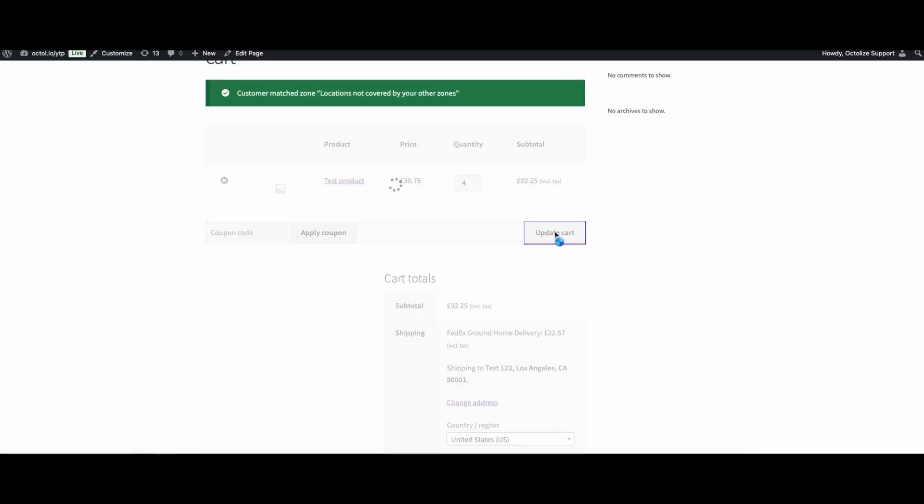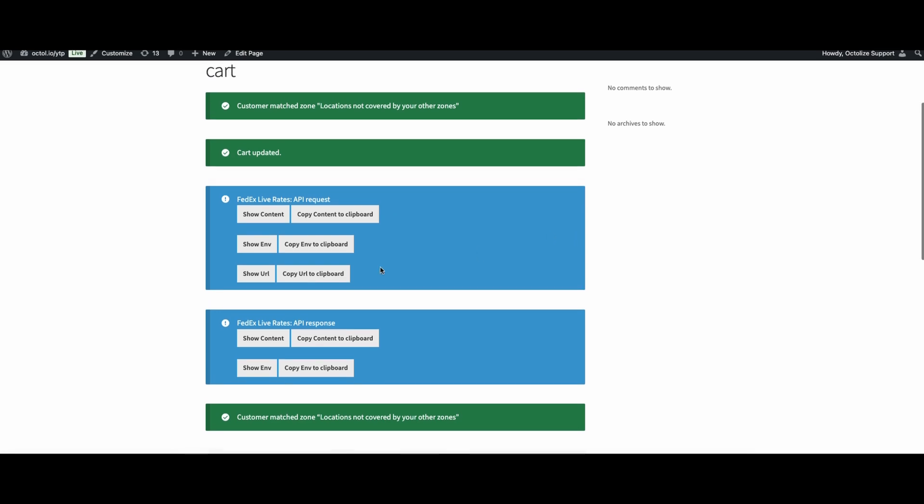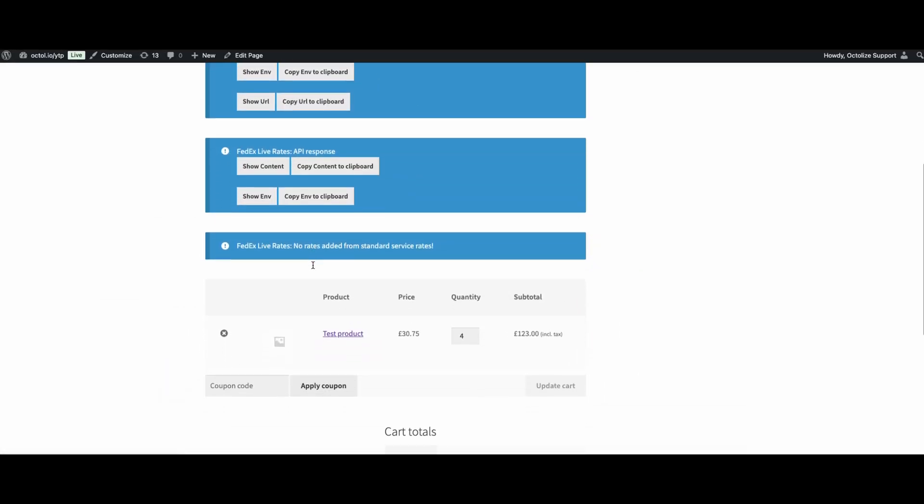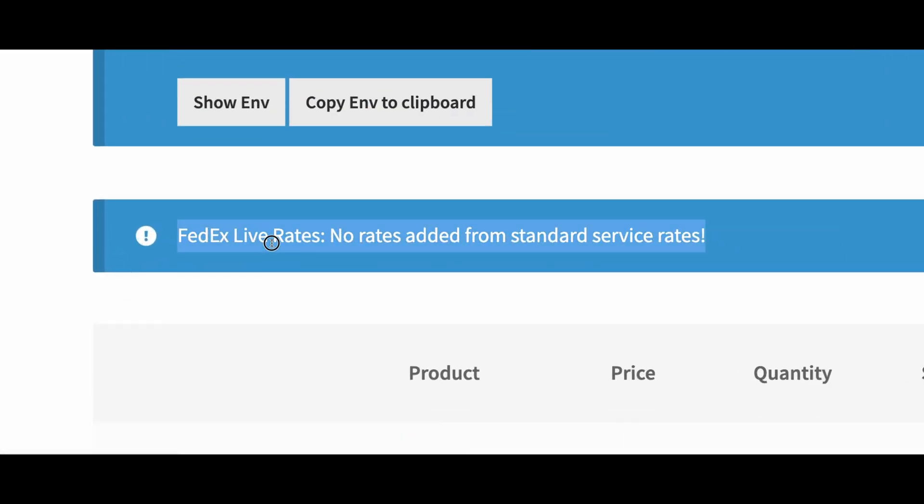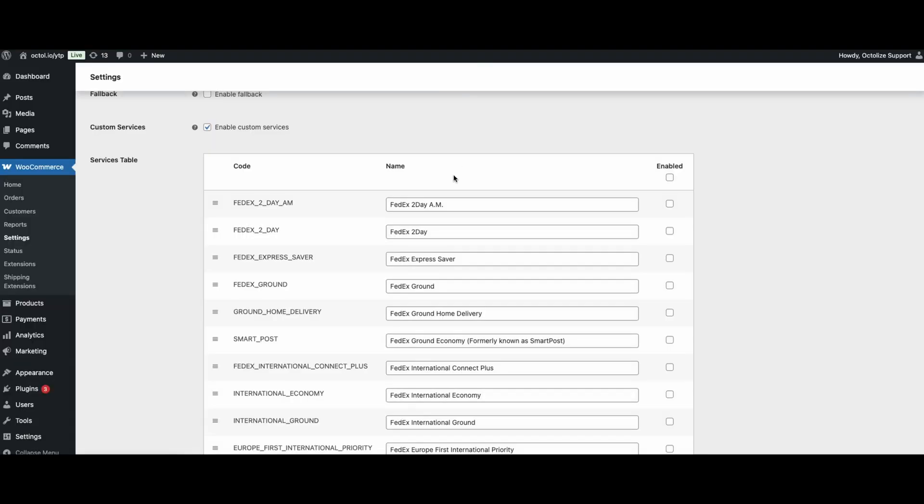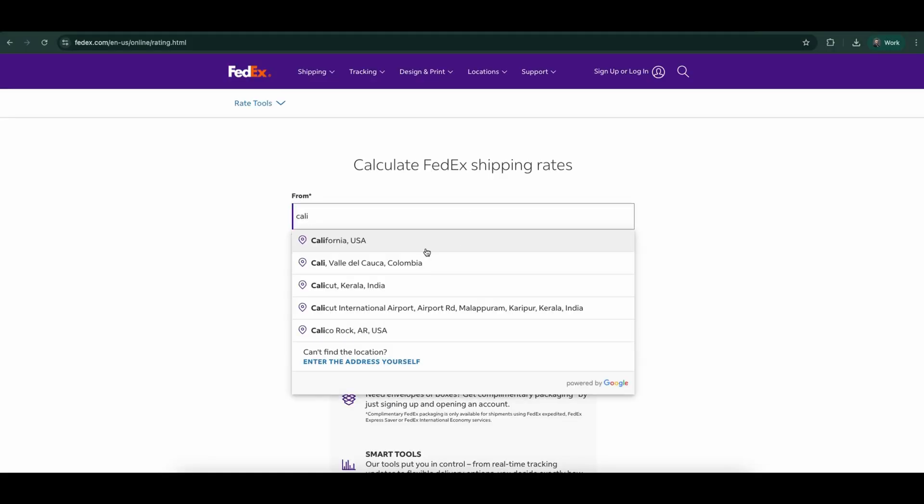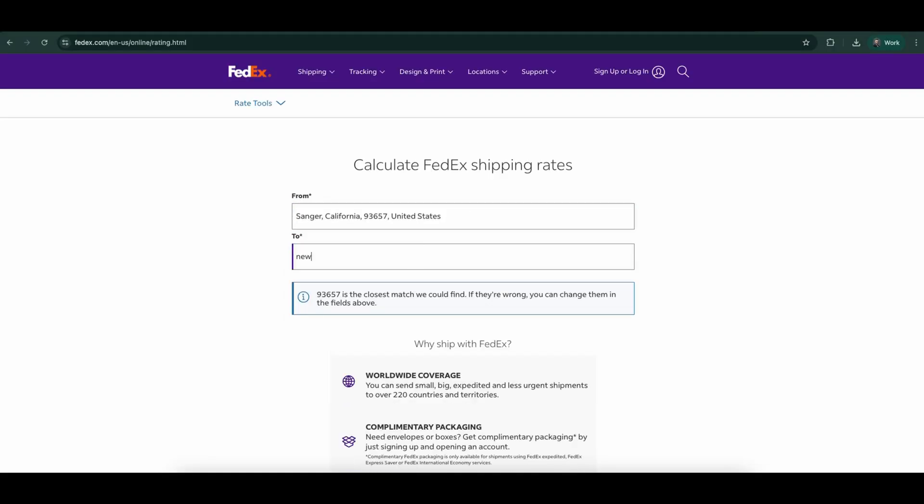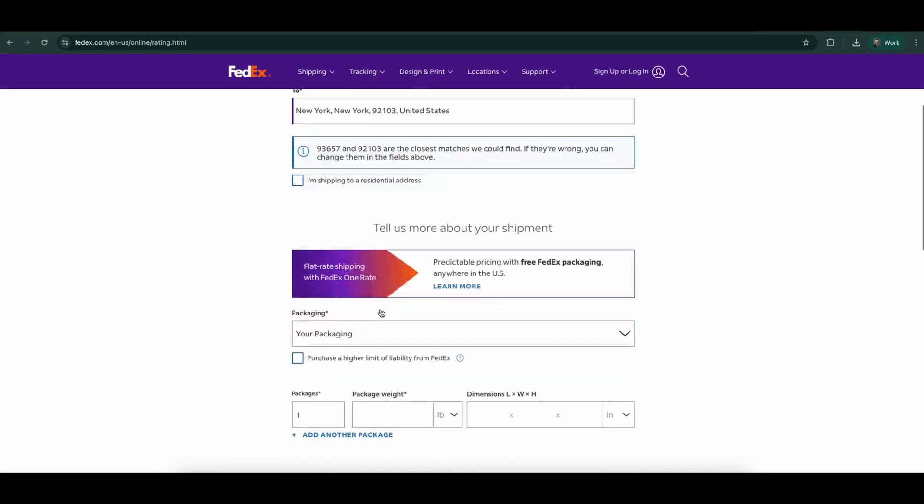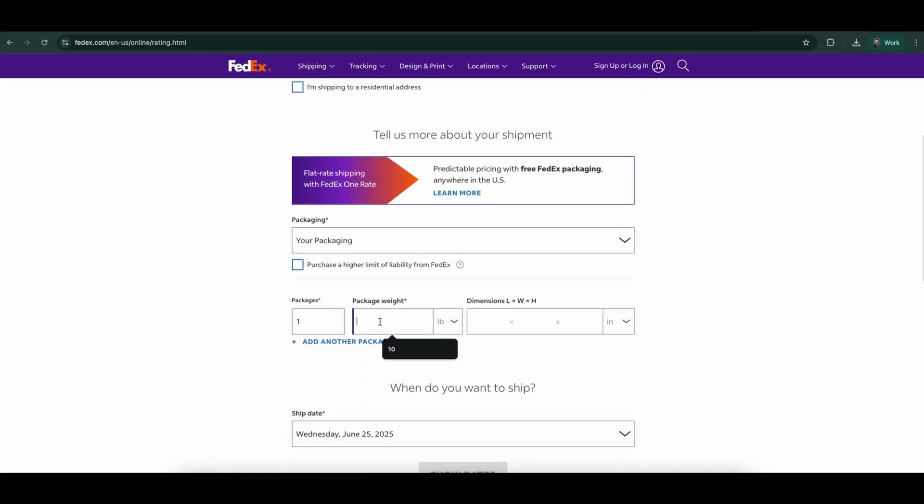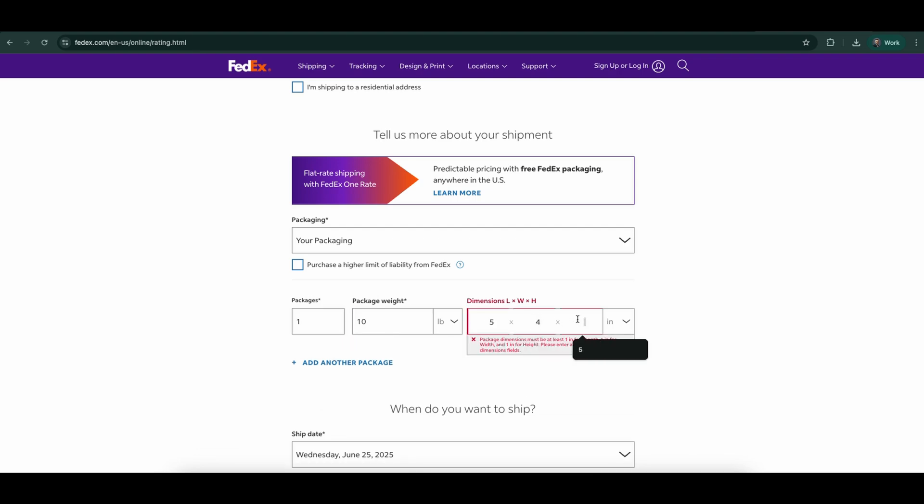If you don't see an error message when you turn debug mode on, there's a good chance that, for example, the service is unavailable. If this is the case, you should go to the FedEx website, log in and check what services are available for the shipment and whether you have them enabled on FedEx.